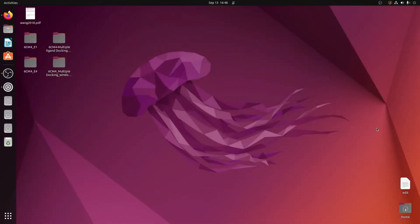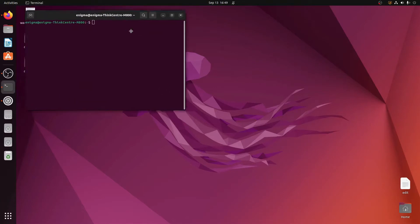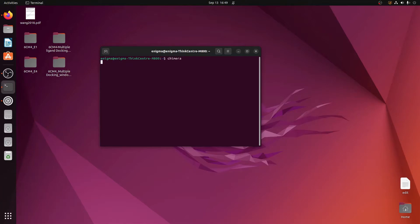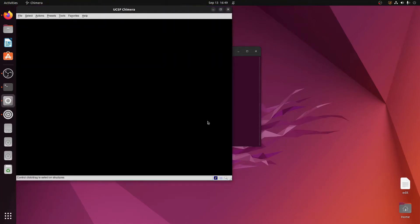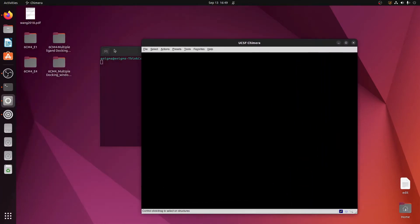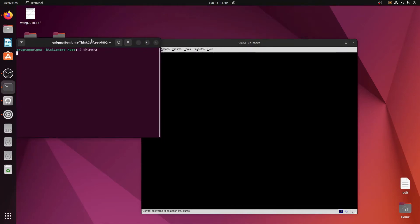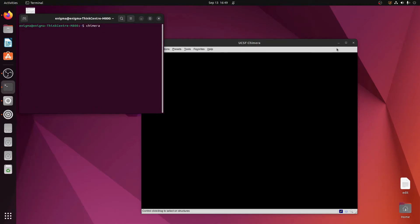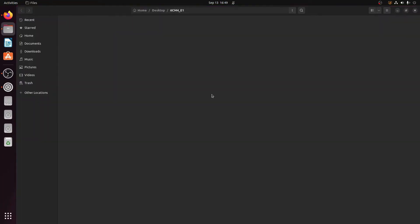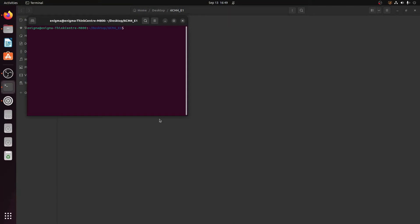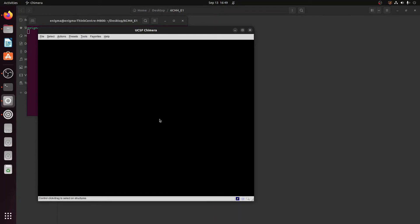We have created an alias inside the .bashrc file for UCSF Chimera. Now wherever you are, if you open a terminal with Ctrl+Alt+T and simply type 'chimera' and hit Enter, Chimera will open. This will help make your work a little faster, because when you are working in Linux in the terminal it does not matter which folder you are in. You can go to any folder, open a terminal there, type 'chimera', and it will open. Wherever you are working in the Linux environment, with the help of this alias you can simply open Chimera.